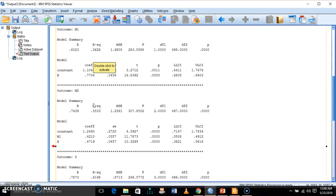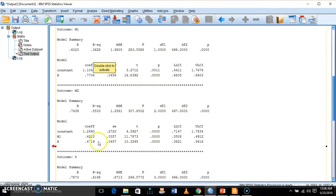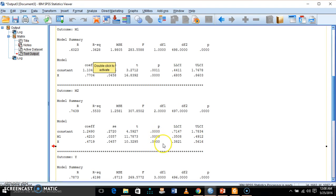In the second analysis, the outcome is M2 — that is, M2 is the dependent variable — and X and M1 are acting as independent variables. Both variables are getting significant path coefficients: X on M2 as well as M1 on M2. All those relationships are significant because 0 is not included between the lower and upper confidence interval limits, and the corresponding p-values are exactly 0.000.